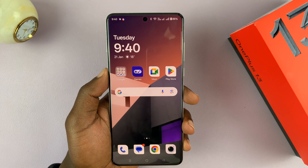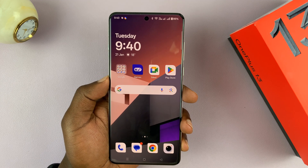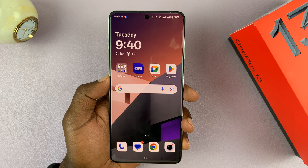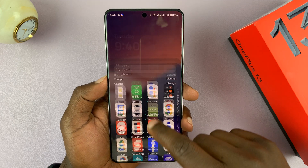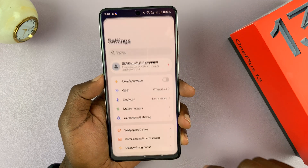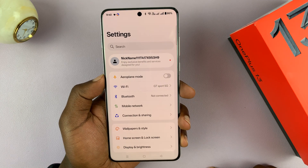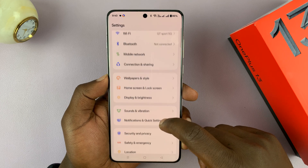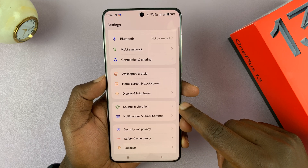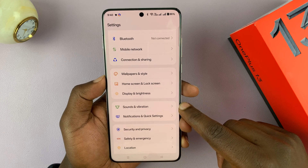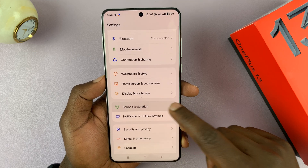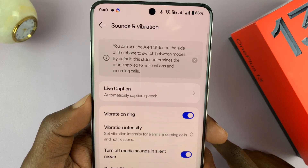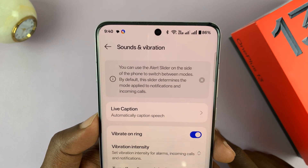I'll be showing you how to enable or disable live captions on your OnePlus 13. Simply go to settings, scroll down to sounds and vibration, tap on that, and then that's where you will see live caption.